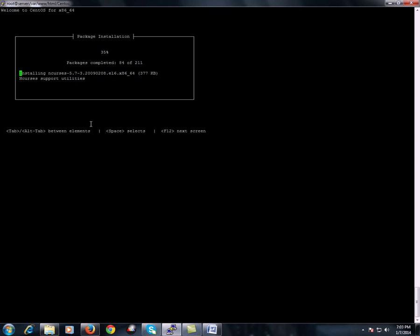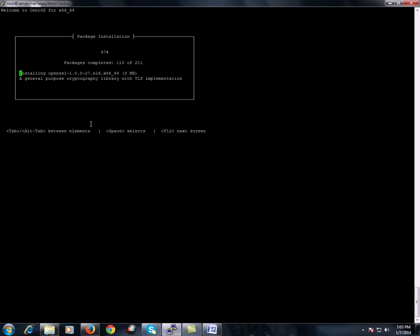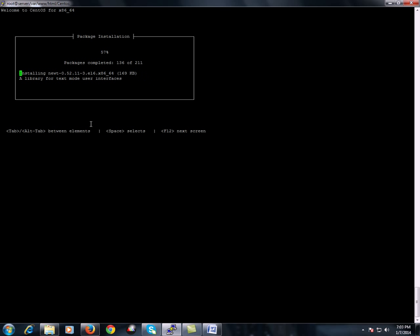Since we have chosen no graphics, it will not initialize or start a graphical environment. We have asked the machine to perform a minimal footprint installation, which is why only 211 packages have been selected for this non-graphical footprint install.